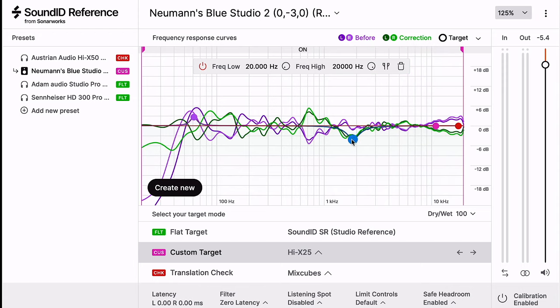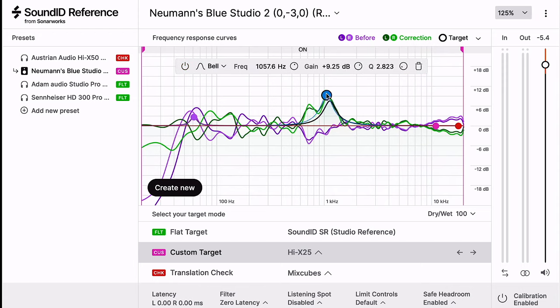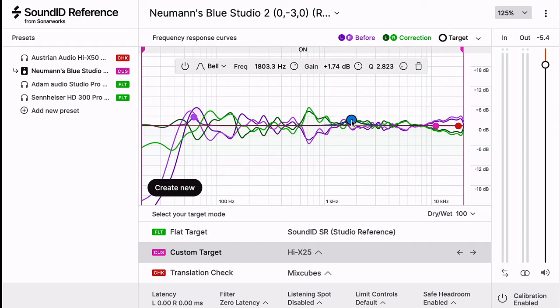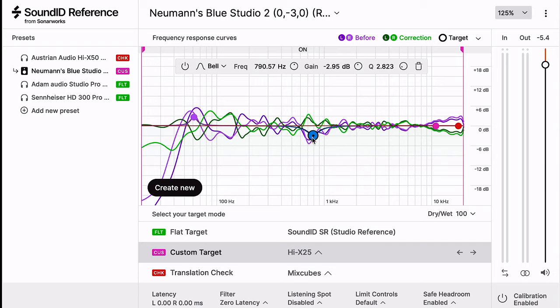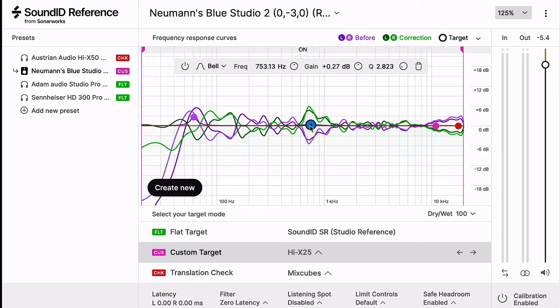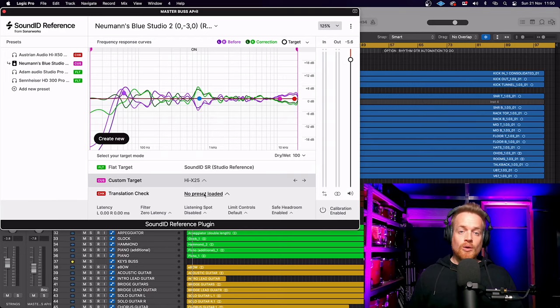You can also physically move the EQ as if you were using a parametric. So if you're not happy with this bump in the middle, you can just simply pull that down and you can see that it is affecting the curve and minimizing its effect in that area.